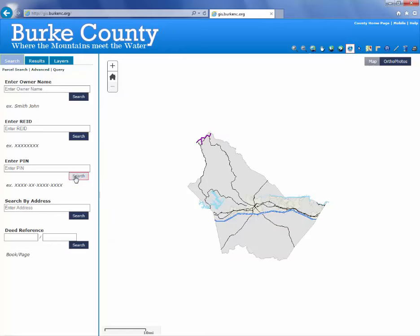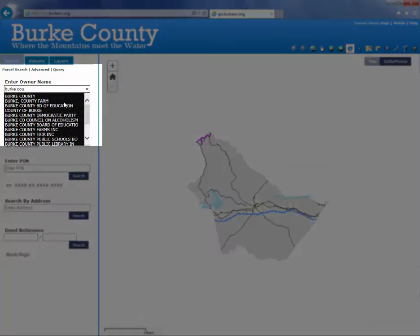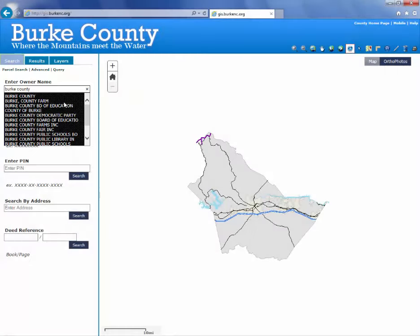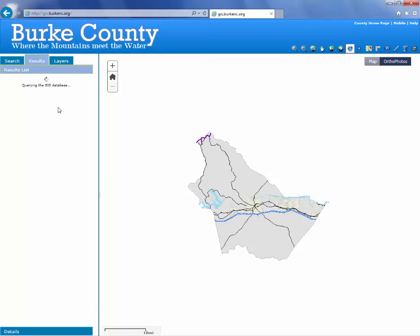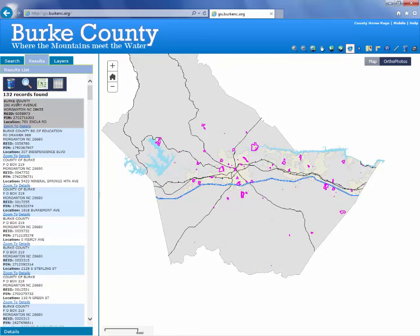To demonstrate, we'll start by zooming in. We'll do a search in Burke County. You'll notice that it autofills matching names, which is really helpful. So if you're not sure exactly how the name is spelled, put in a partial name and choose it from the list. If I choose Burke County, it will search and return results — here it found 132 parcels owned by the county, and it highlights them on the map.